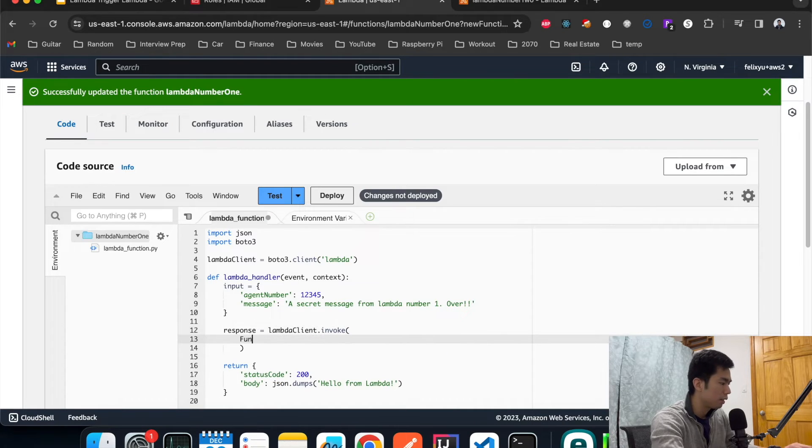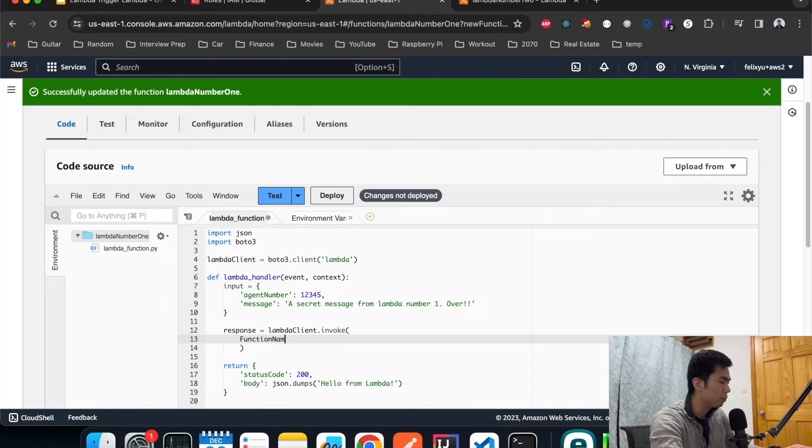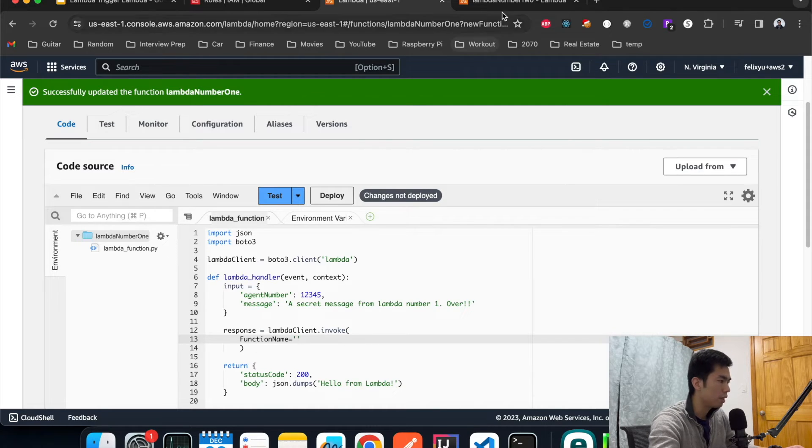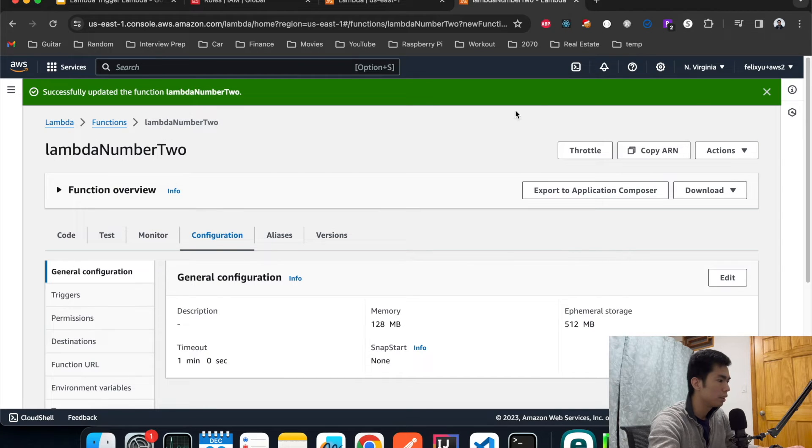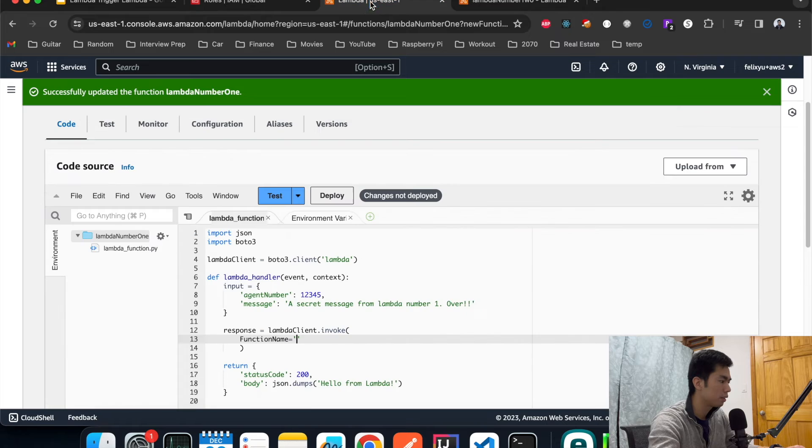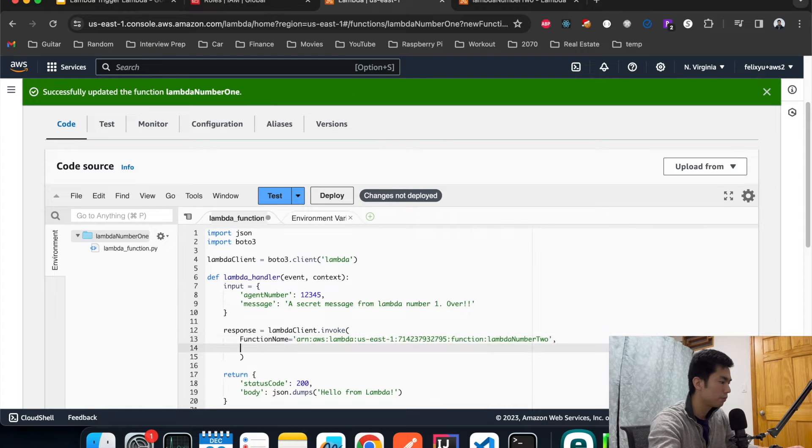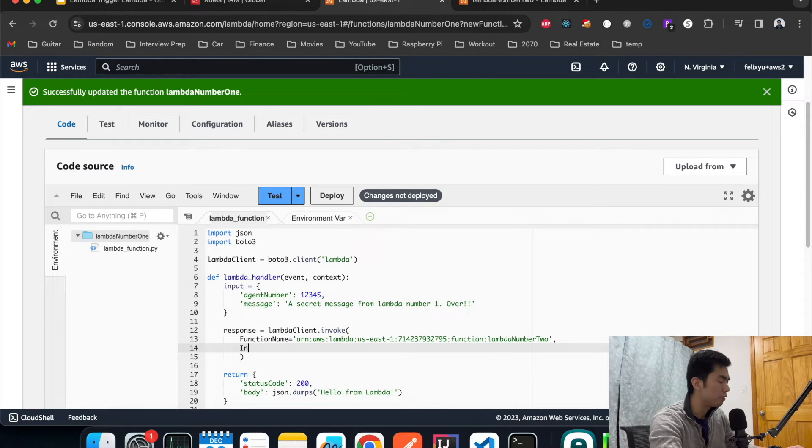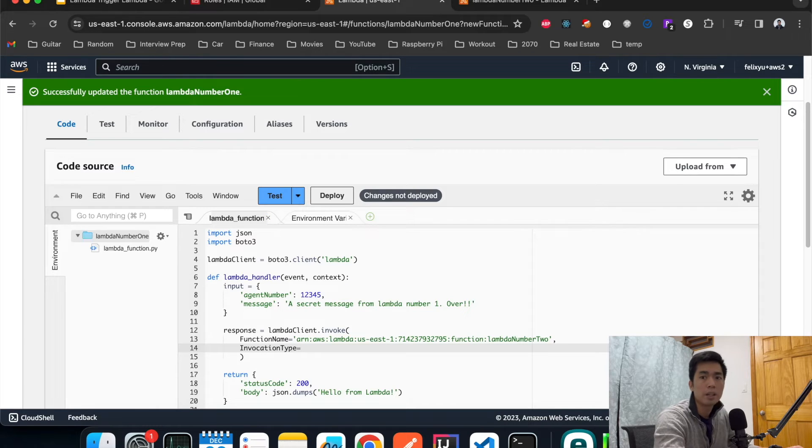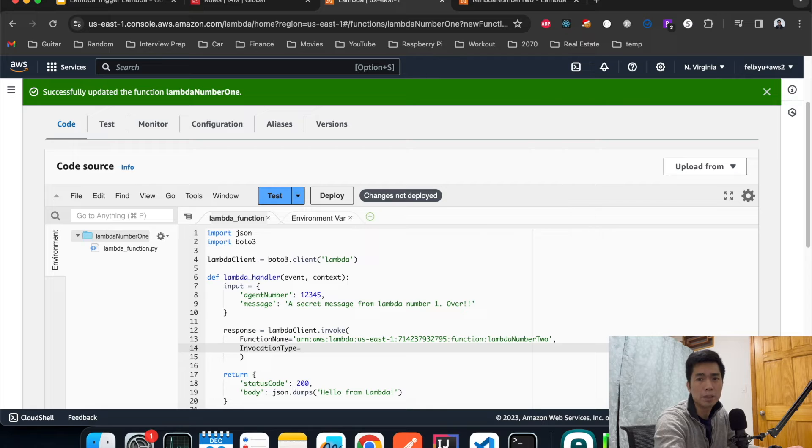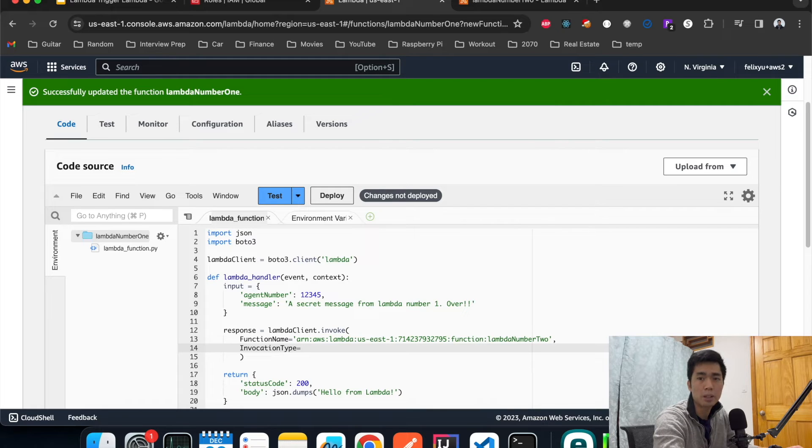Invoke. The function that we want to invoke needs to be a complete ARN of the Lambda function number two, so copy it. Paste it. We can also specify an invocation type.